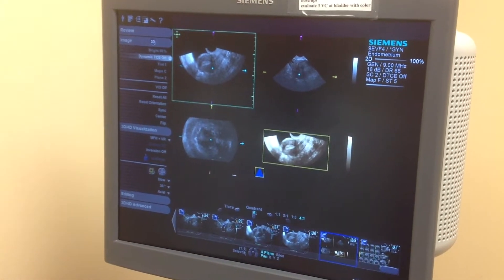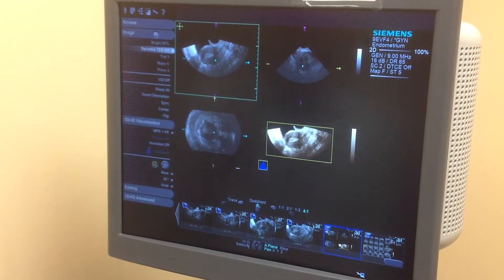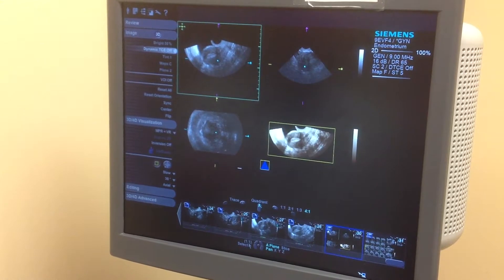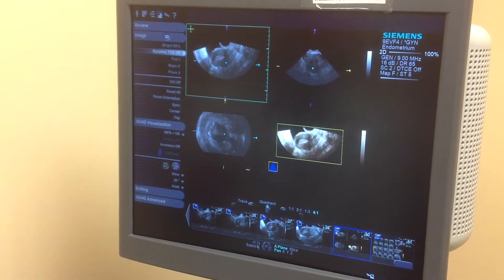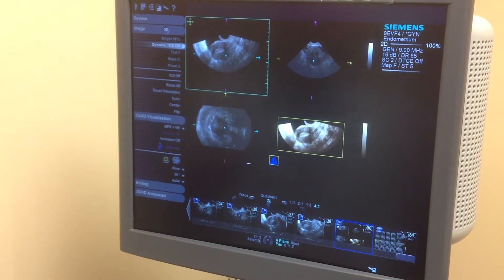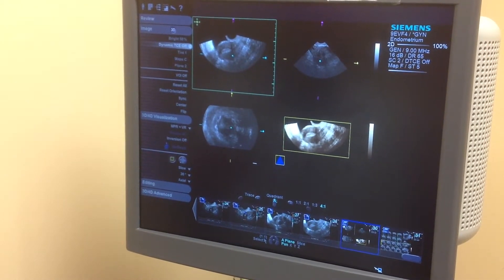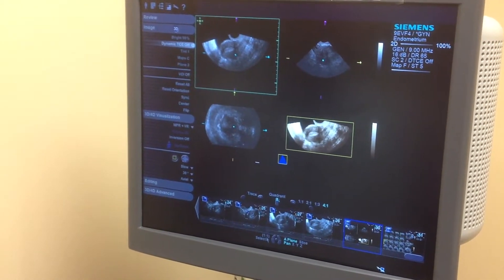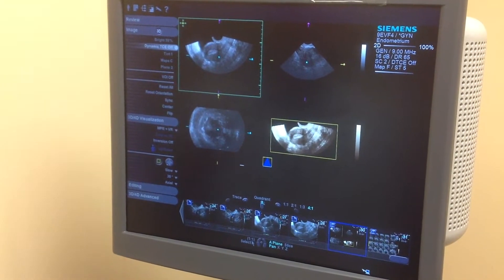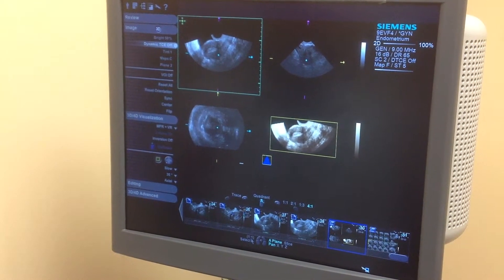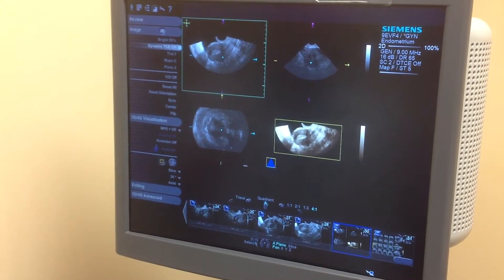We're going to show you the reconstruction of the endometrium here. You can either do it on the fly when you're doing your initial sweep with the patient — when you get really good at this, it's only going to take about 30 seconds to do all your manipulations. In the meantime, you can save your volume as shown in the other video clip and then come back and manipulate it after the patient has already gone.